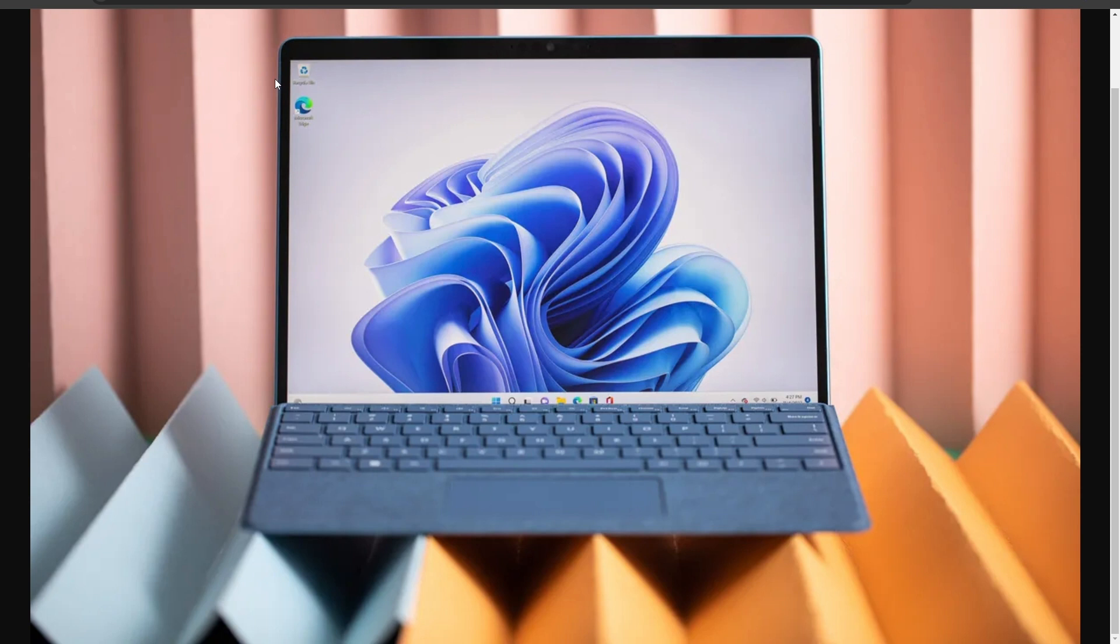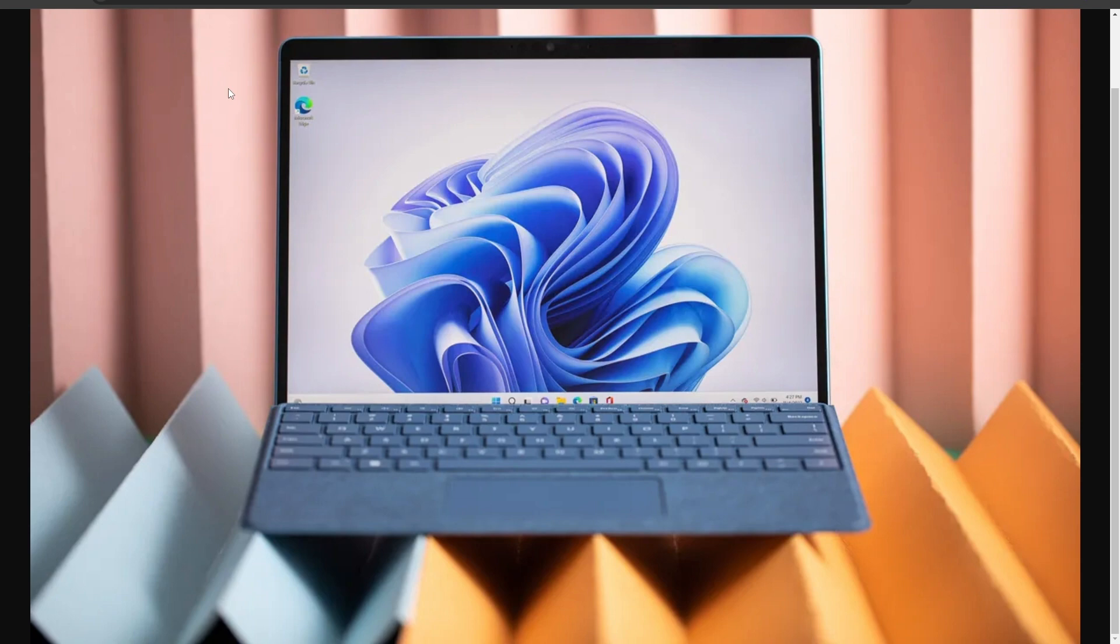That is the tech news for today guys. Let me know in the comments what do you guys think about the new update of Microsoft Surface devices. And if you guys are still using the older devices, let me know in the comments down below. Thanks for watching, hit like and subscribe to the channel, we'll see you in the next one.